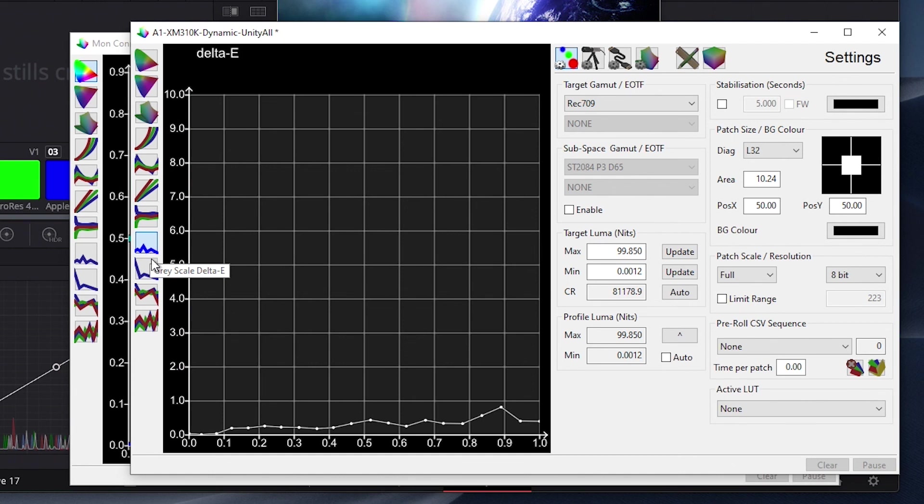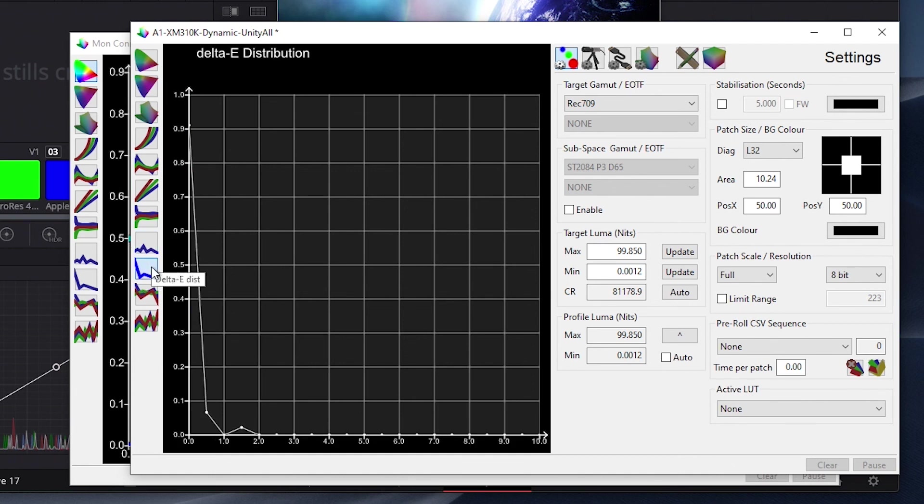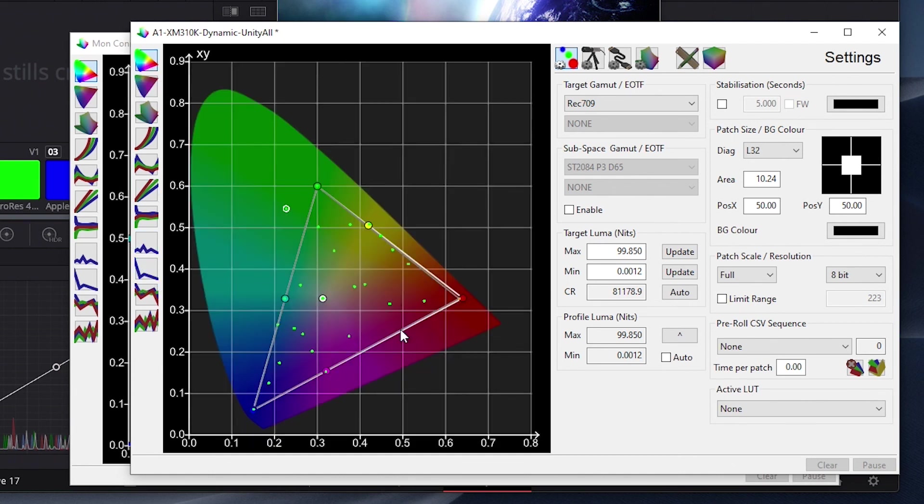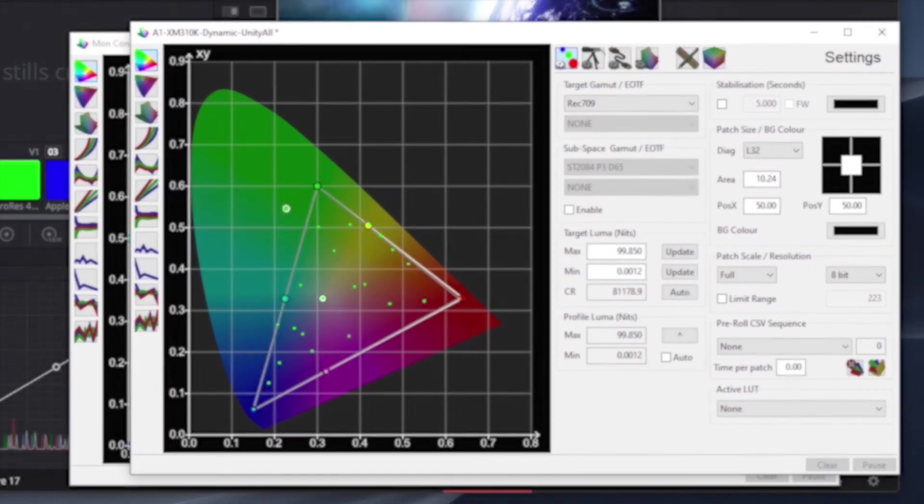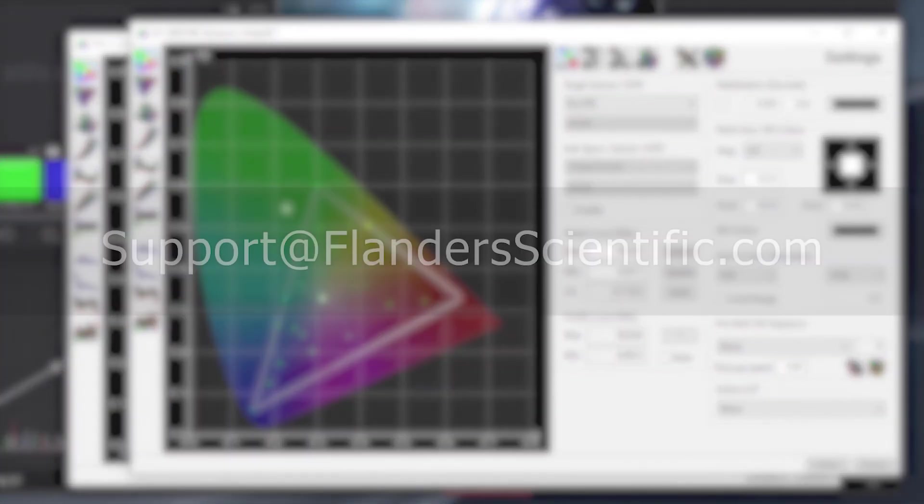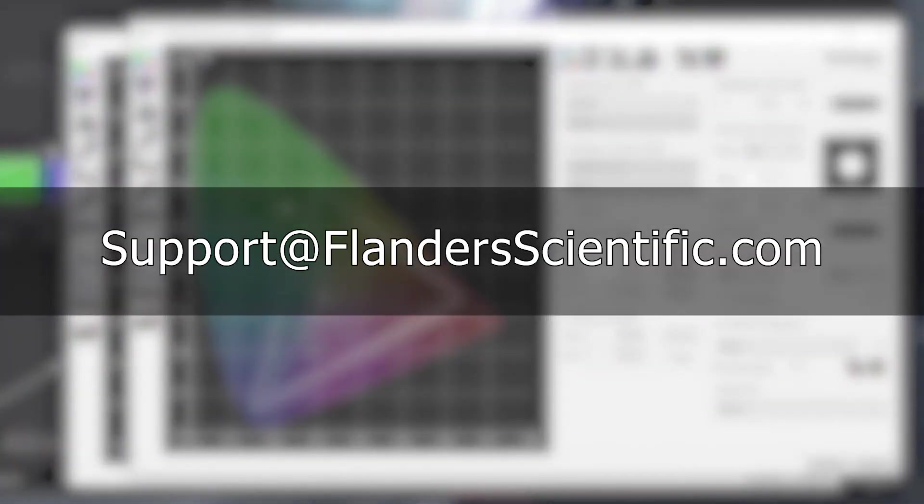We hope this video has been helpful in showing how you can calibrate the XM310K with color space in both static and dynamic backlight operation modes. If you have any questions on calibrating this or other FSI monitors, please reach out to our support team at support at FlandersScientific.com. Thank you.